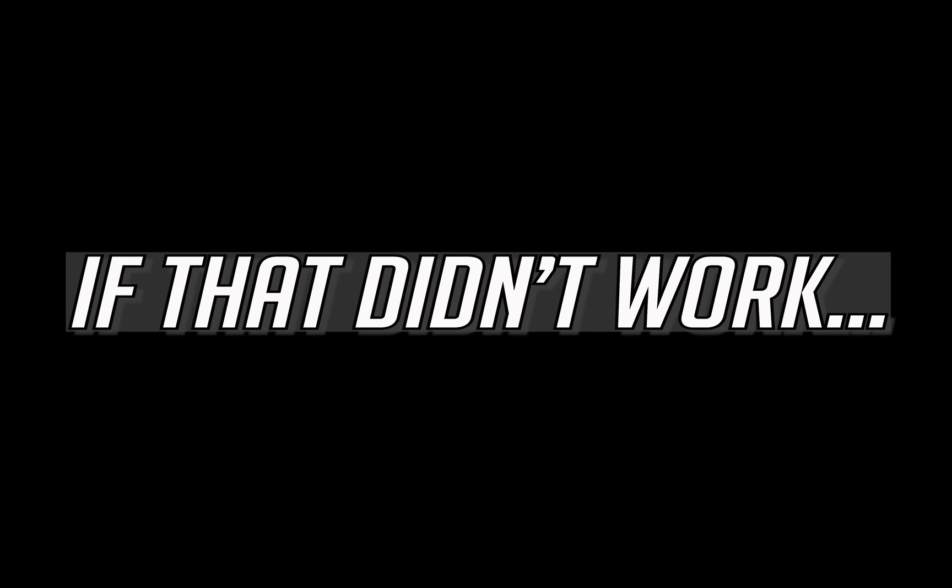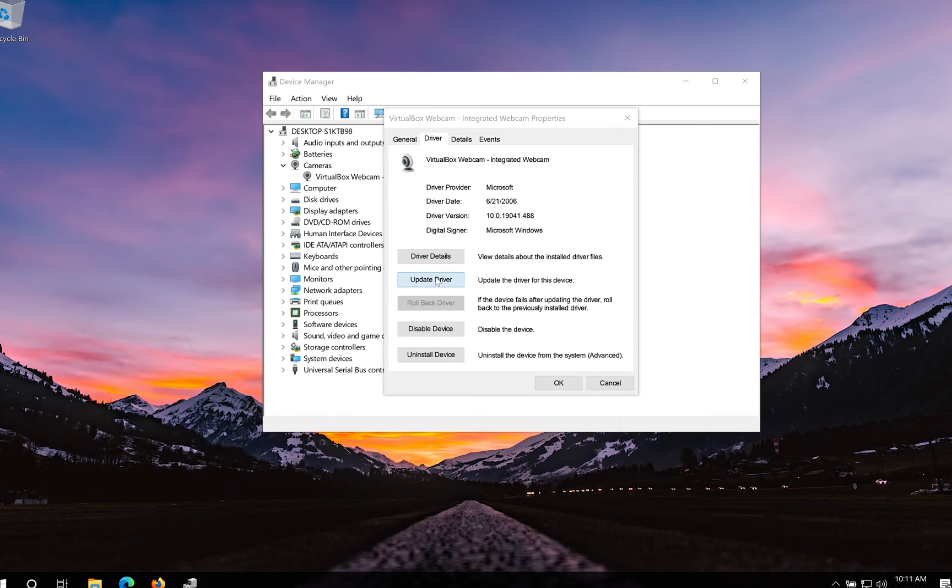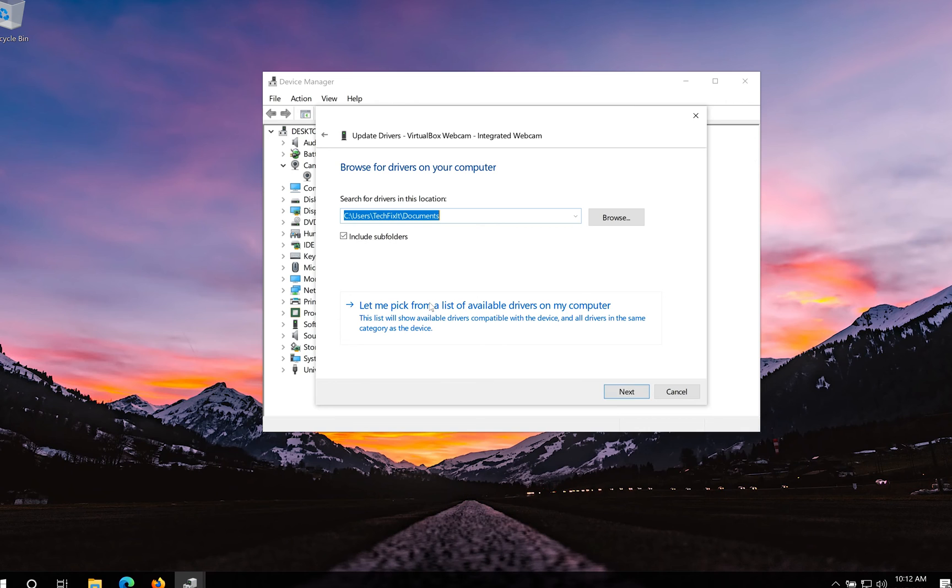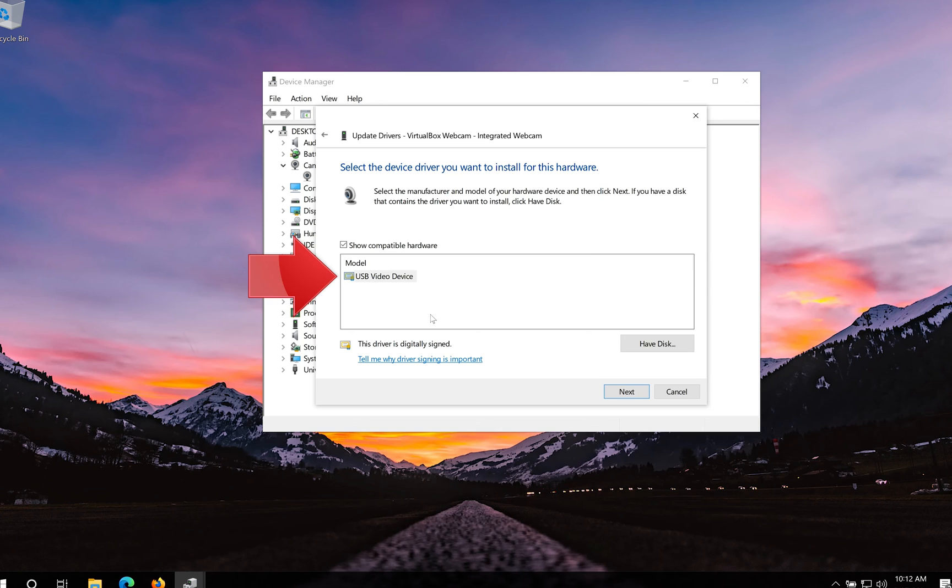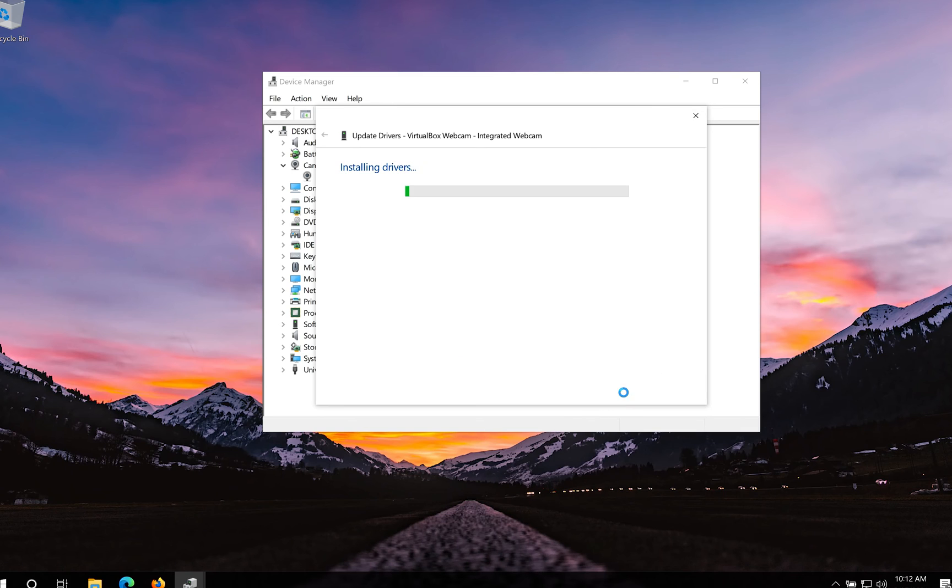If that didn't work, click on update driver. Click on browse my computer for drivers. Click on let me pick from a list of available drivers on my computer. Select your driver. Press next. Now your drivers should be updated.